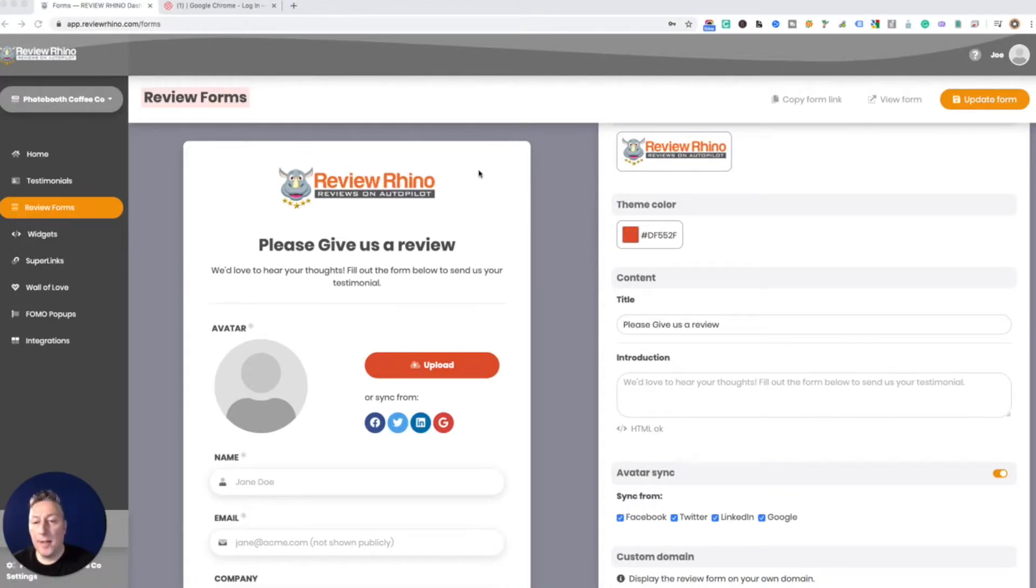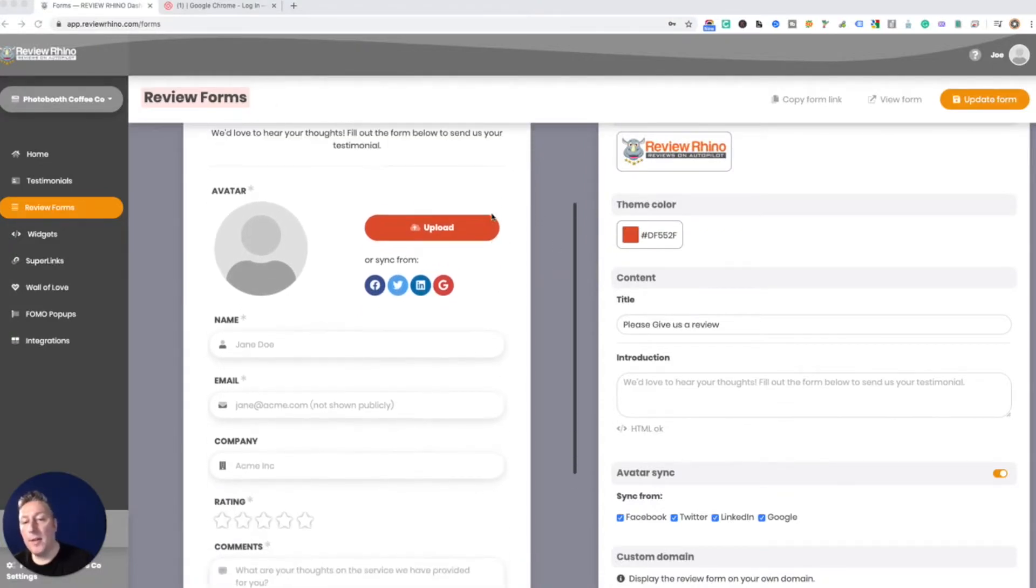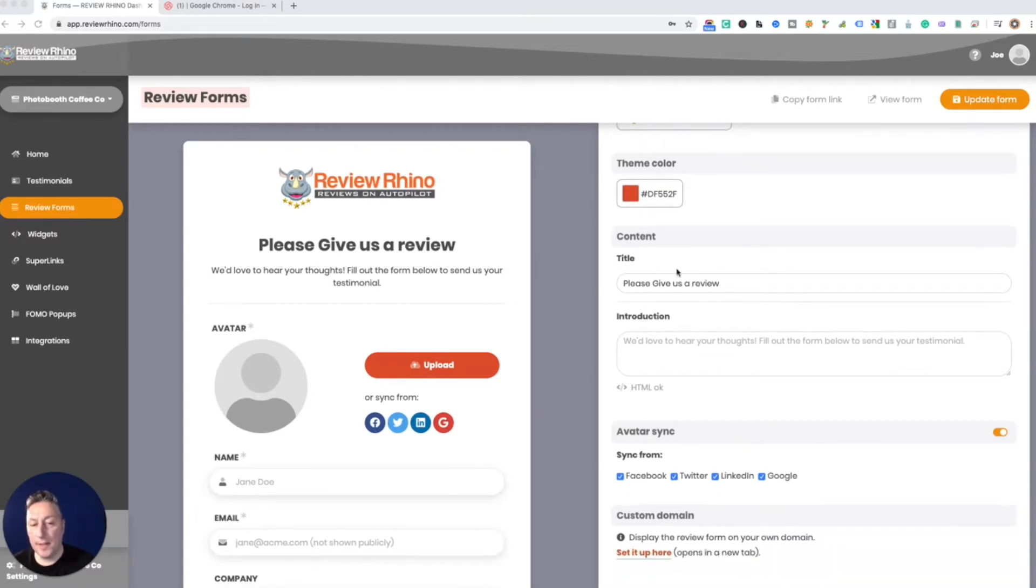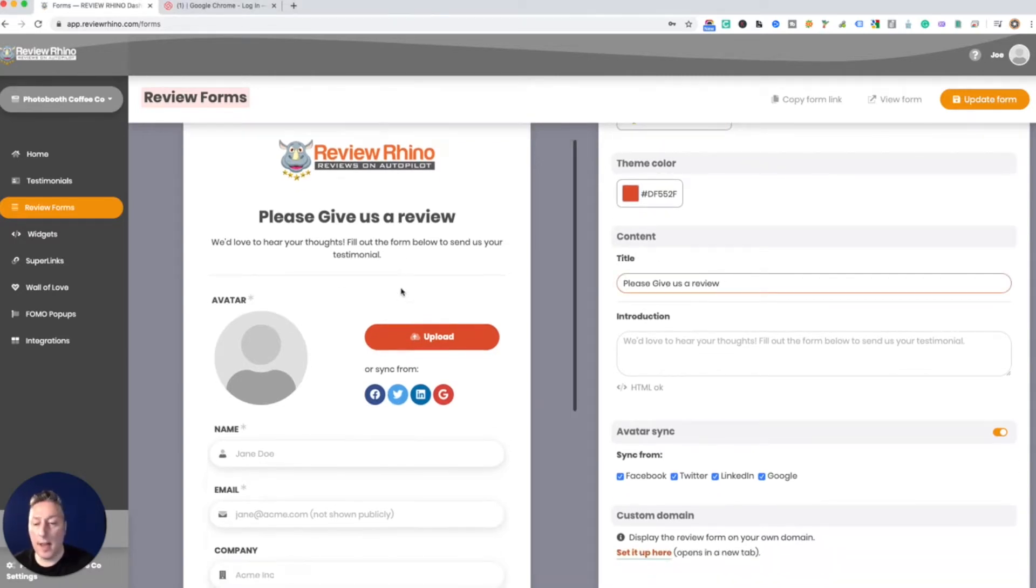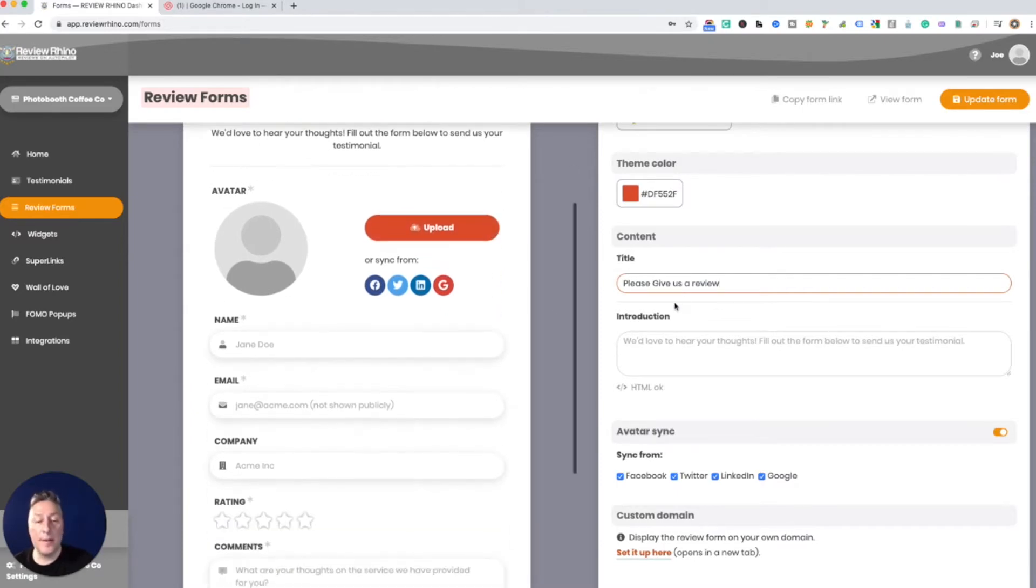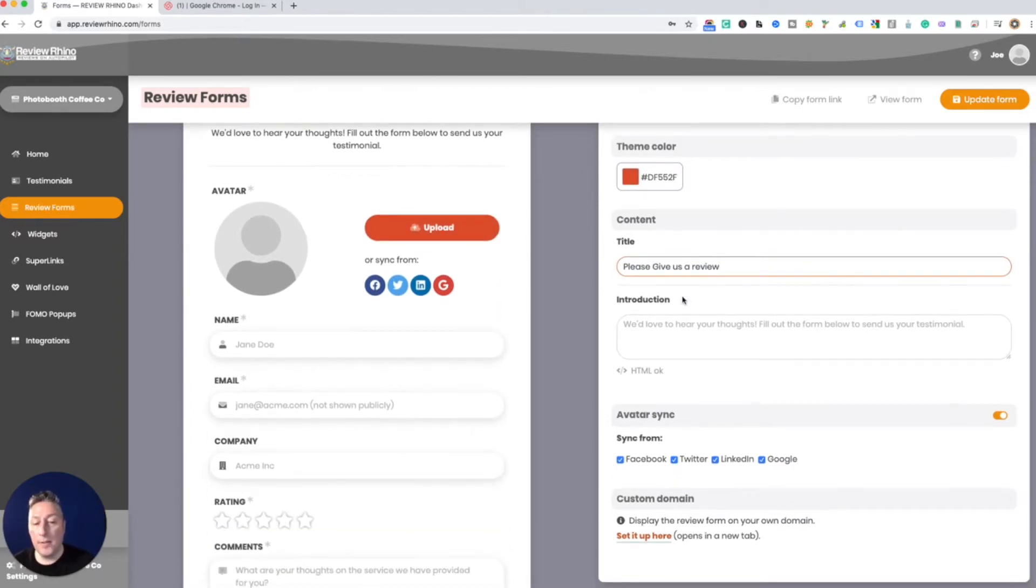Okay so on the left over here, that's gonna be what the person wherever you send the testimonial to is gonna see. You're able to change all this text, you're able to change the colors of the button, you can do this all over here.